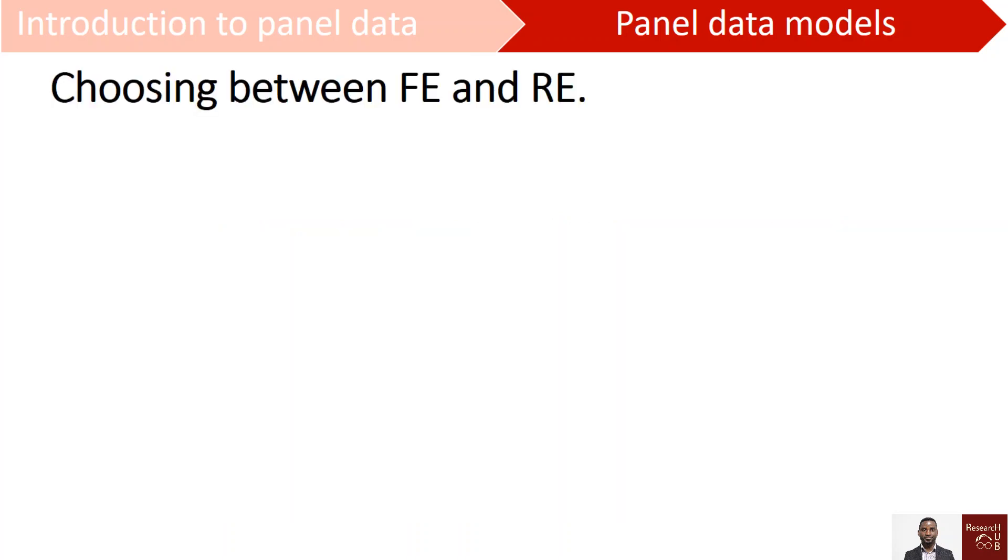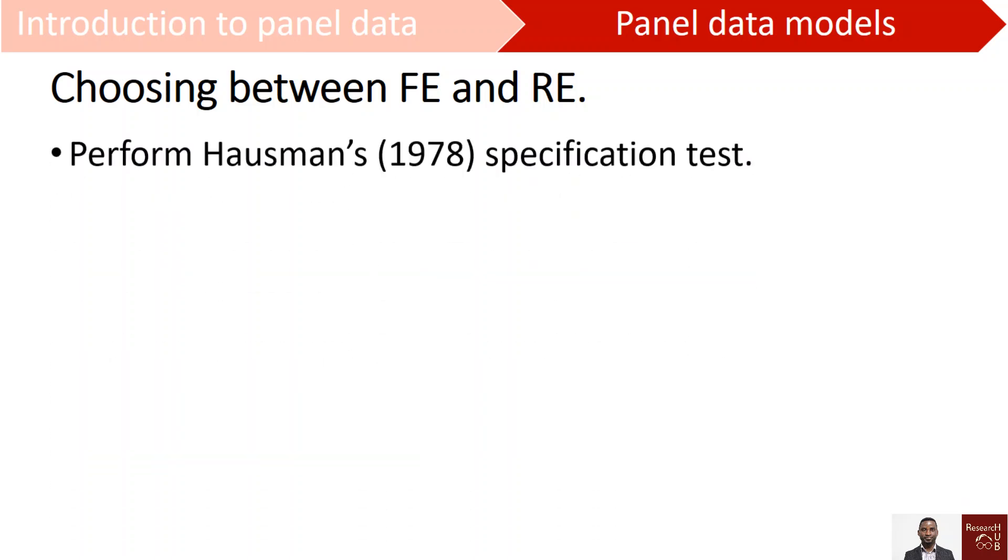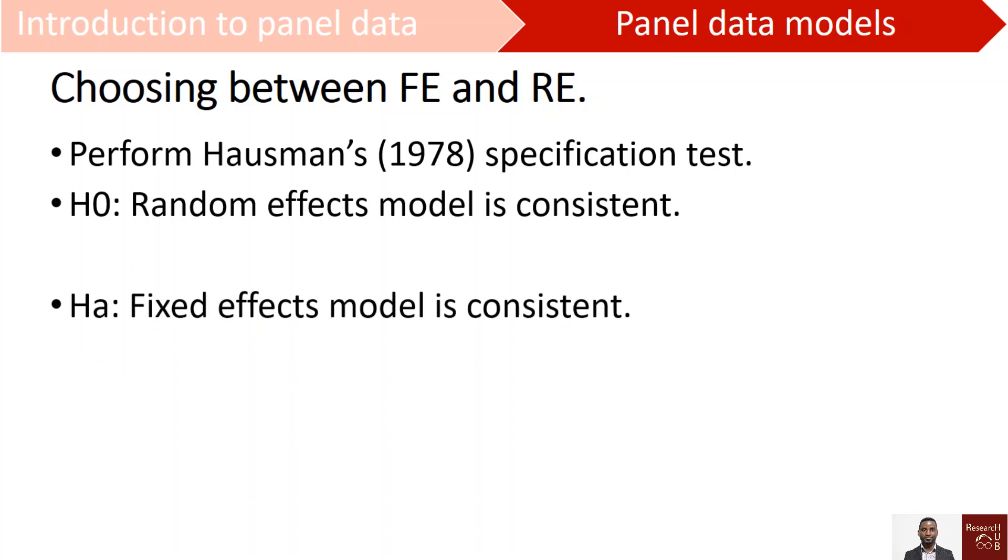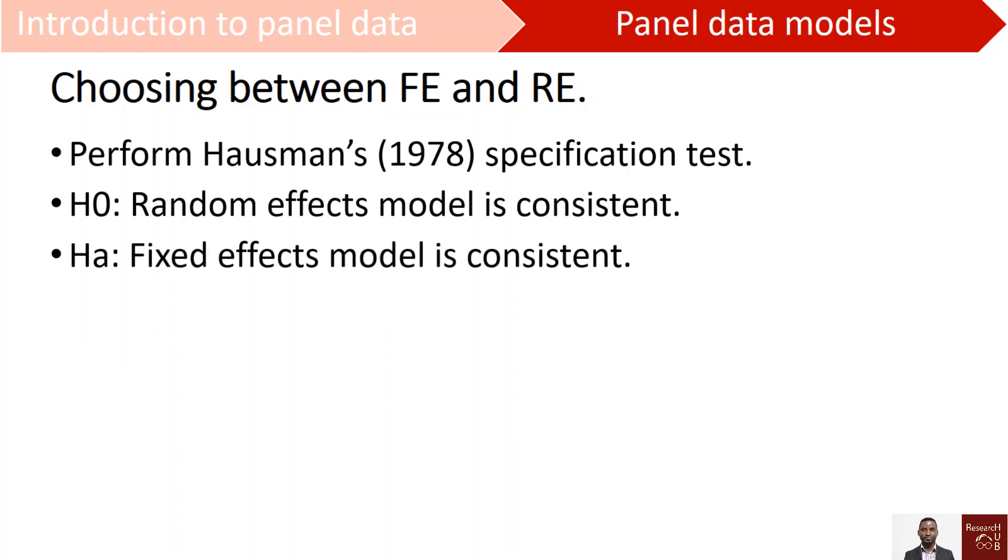So choosing between fixed effects model and random effects model, the test that we have to perform is called the Hausman specification test. In this test, the null hypothesis is that the random effects model is appropriate, is consistent. But we also have the alternative hypothesis that says that the fixed effects model is consistent, is appropriate.